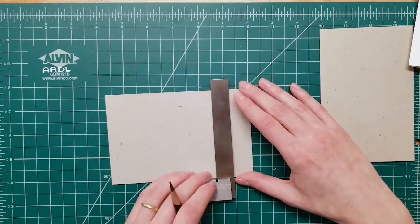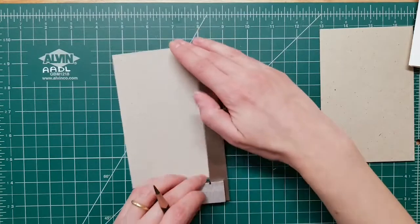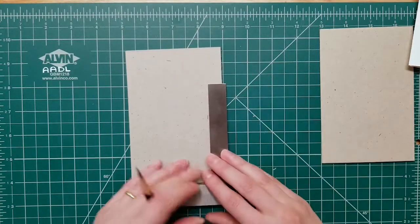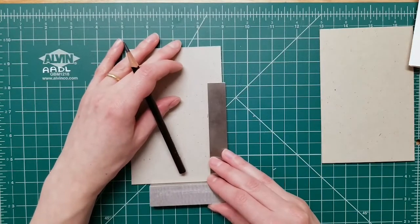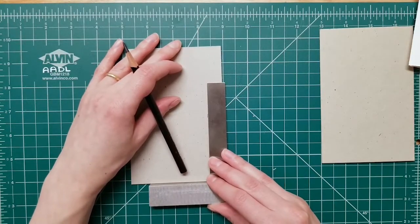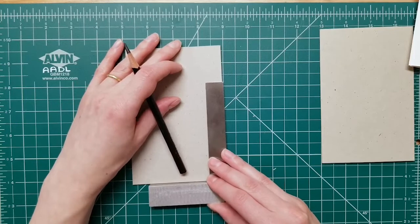And the square is best for making sure that the guide marks you draw on paper or board are perpendicular to the edge.